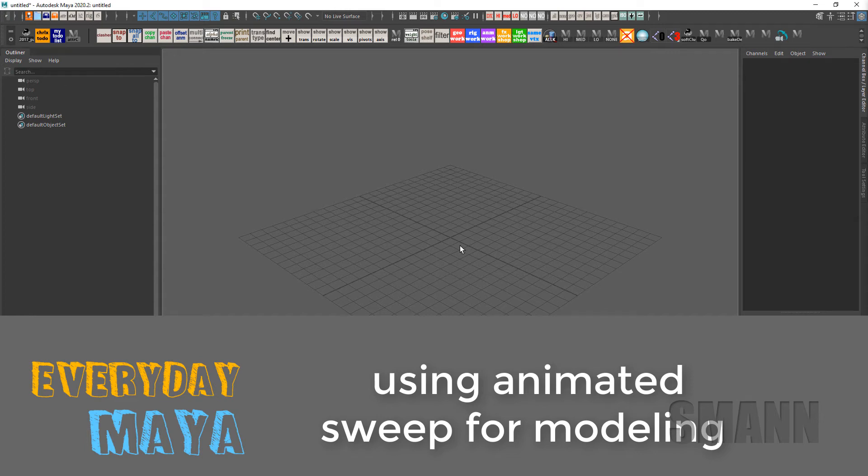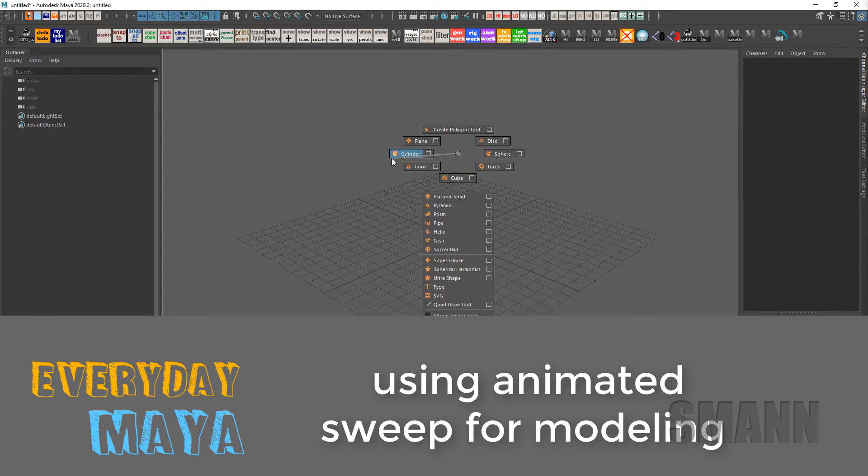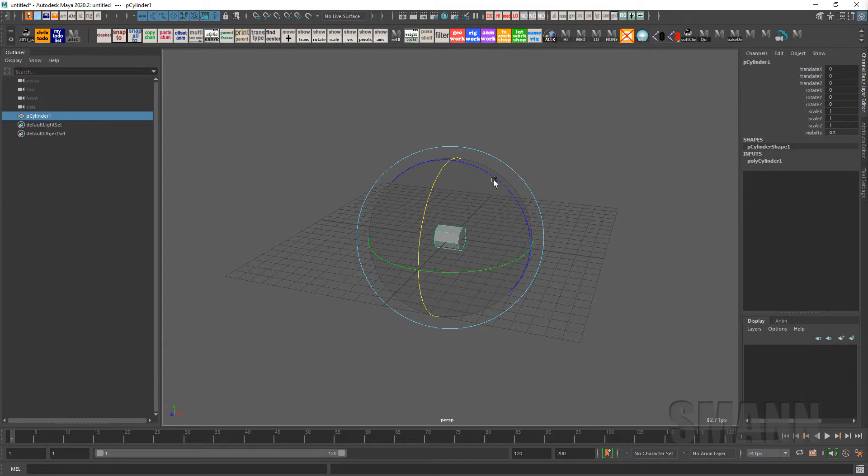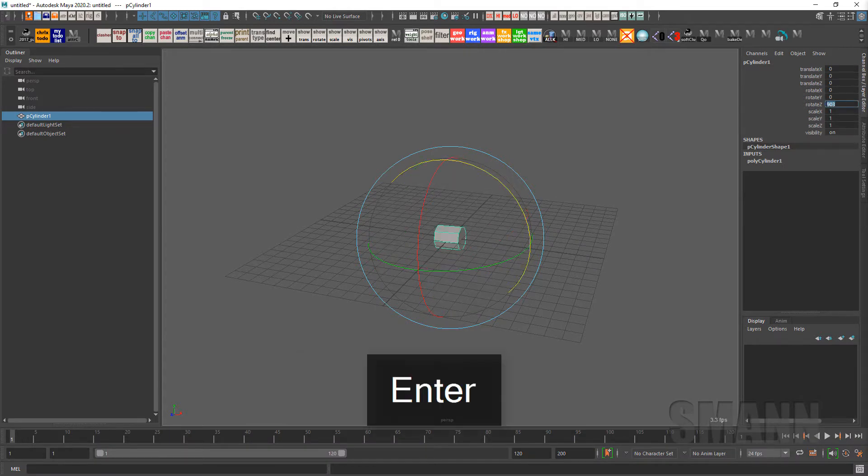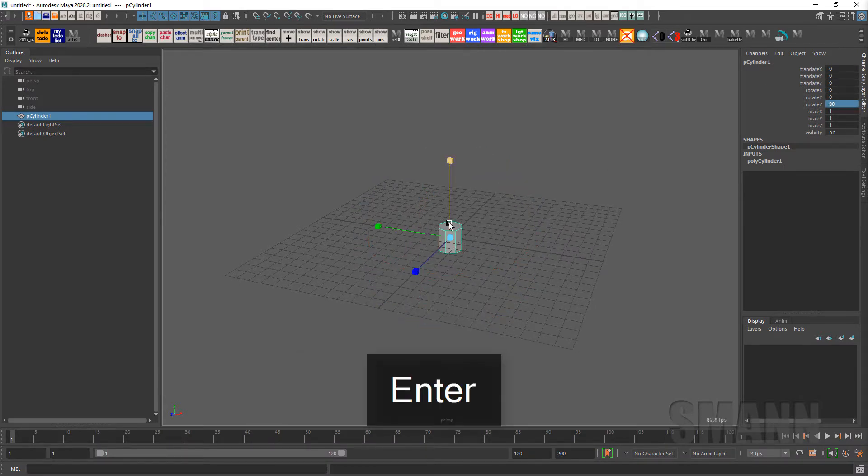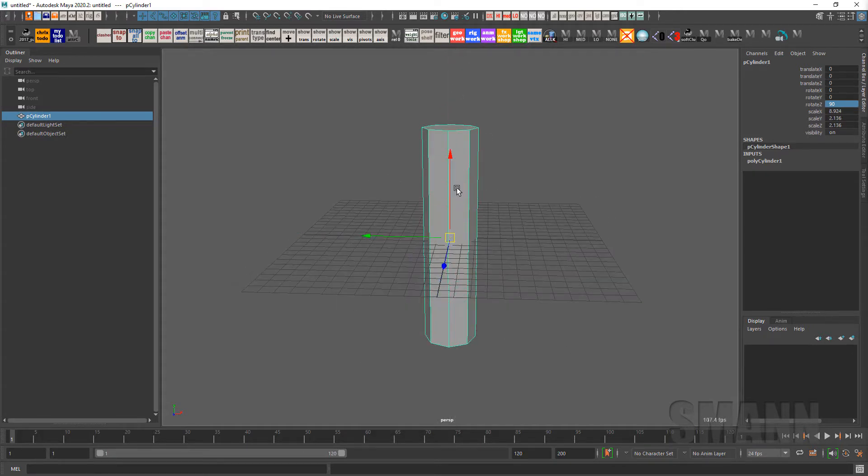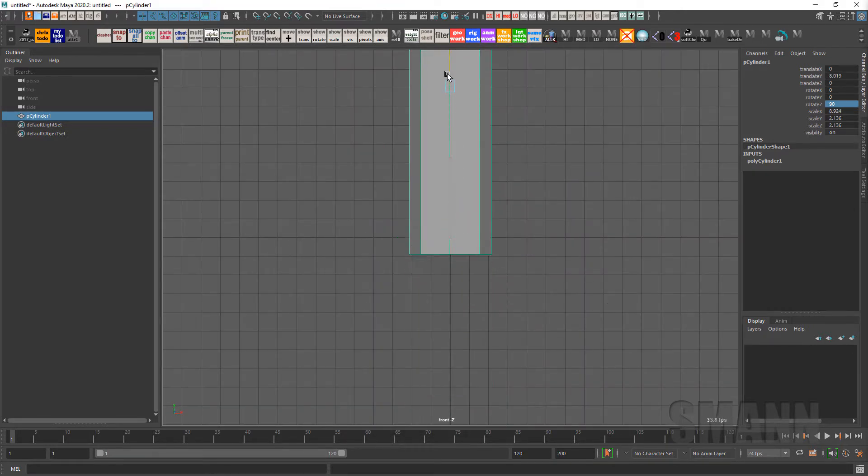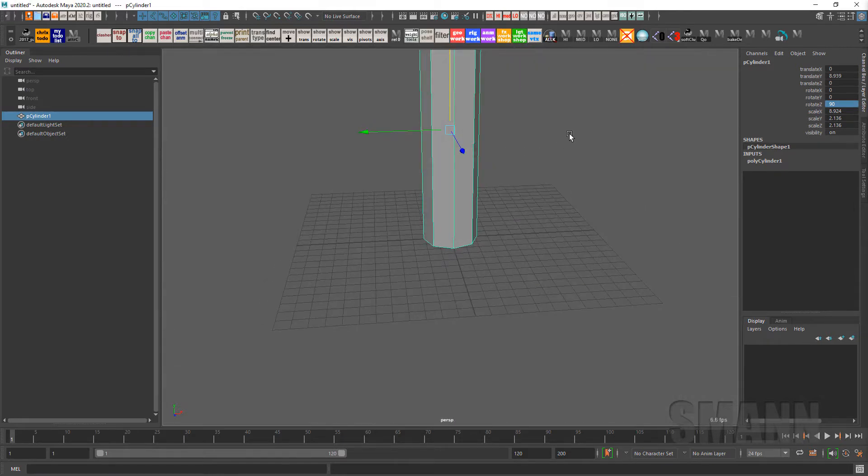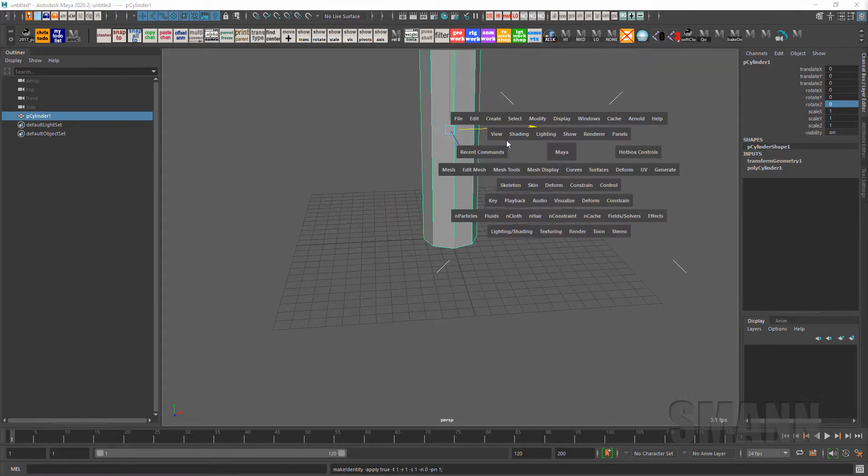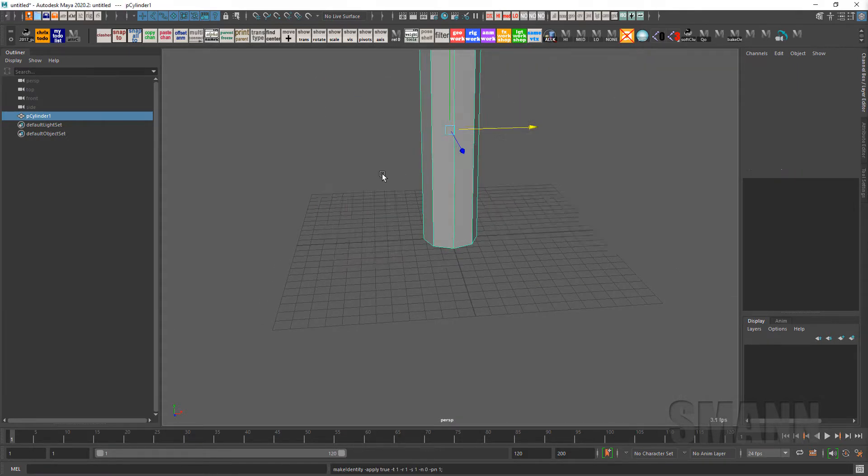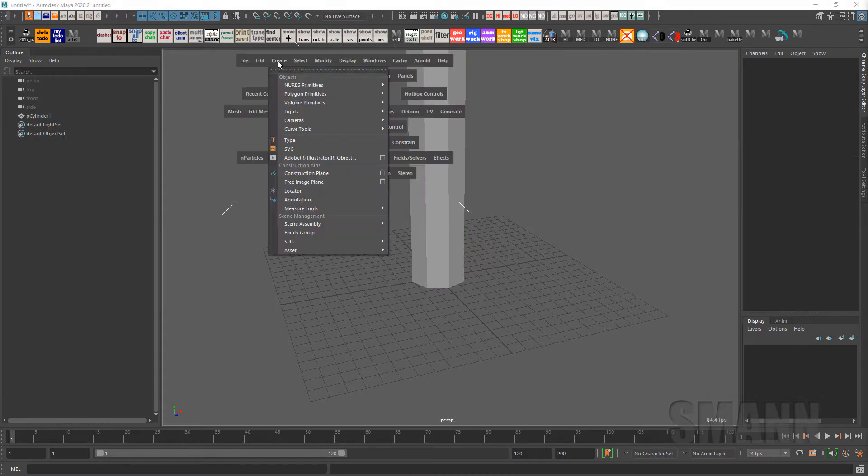So one of the things that came up recently was a tool that I used to use a lot and I haven't used in, oh man, I don't even know how long because I've created other scripts and things like that instead, and that is the animated sweep tool. If you haven't used it, it's more of a modeling tool than an animation tool in my mind, but it's one of those things that can come in handy.